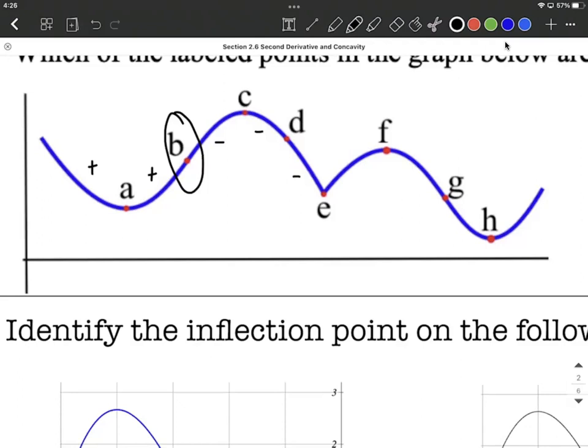To the right of E, that's still concave down — the top of an umbrella on that side. So concavity didn't change, E is not an inflection point. To the right of F, still top of an umbrella, that's concave down — F is not an inflection point.